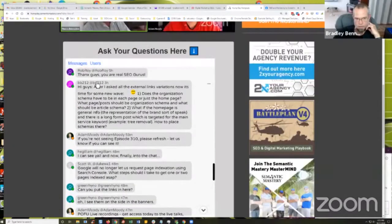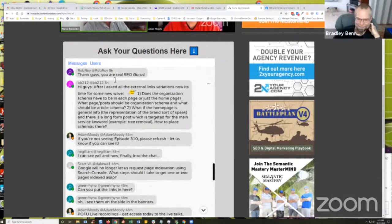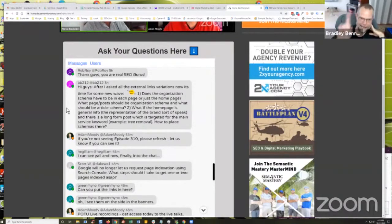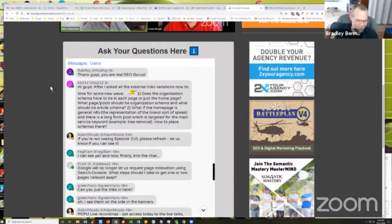There you go. Rob says thanks guys. BB's up. What's up baby. I was wondering where the hell you were today. He says hey guys, after I asked all the external links variations, now it's time for a new wave. So we're going to go through several weeks, Marco, of another topic — but one topic. A thousand ways. Baby, I'm giving you shit man. And we appreciate you man. There's no question.